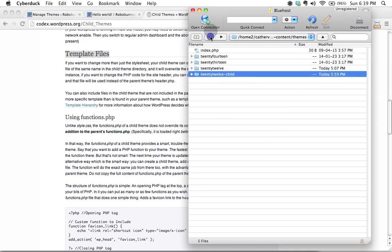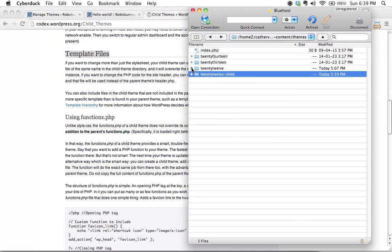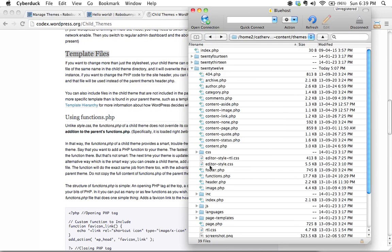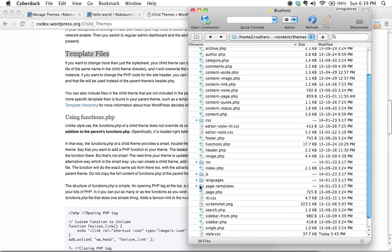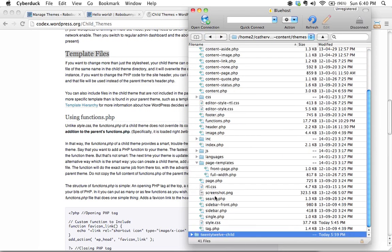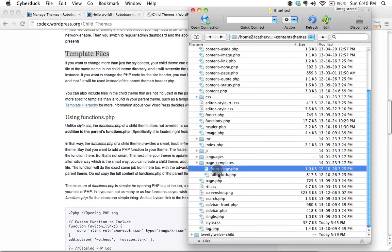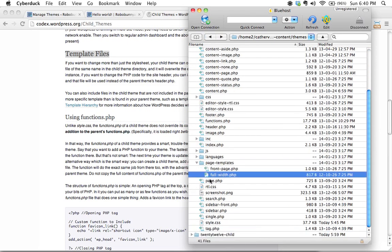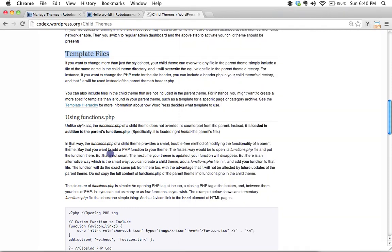We can just move over to Cyberduck here inside here's some page templates down here this is a perfect example of some page templates that are available. We could create our own custom page templates if we wanted to simply by editing some of this PHP in here.